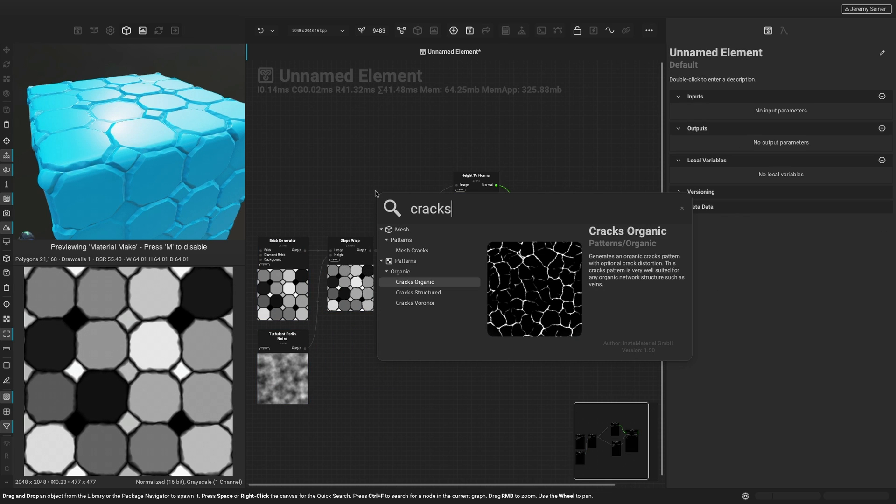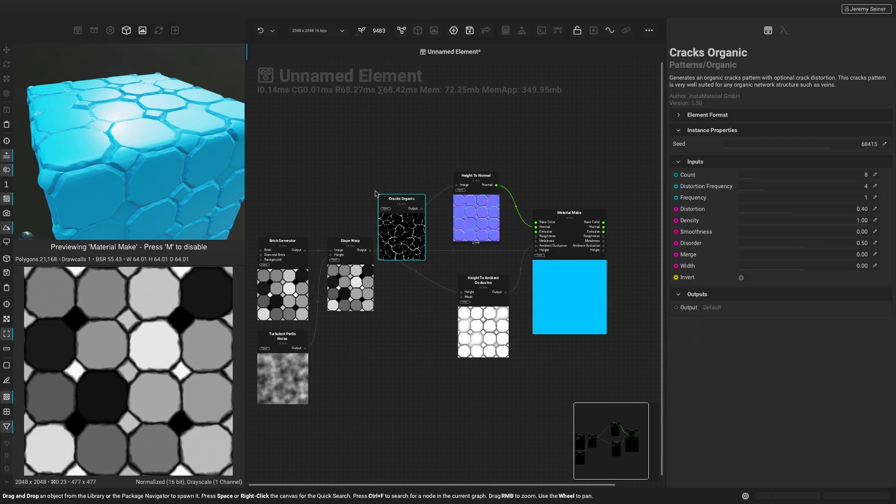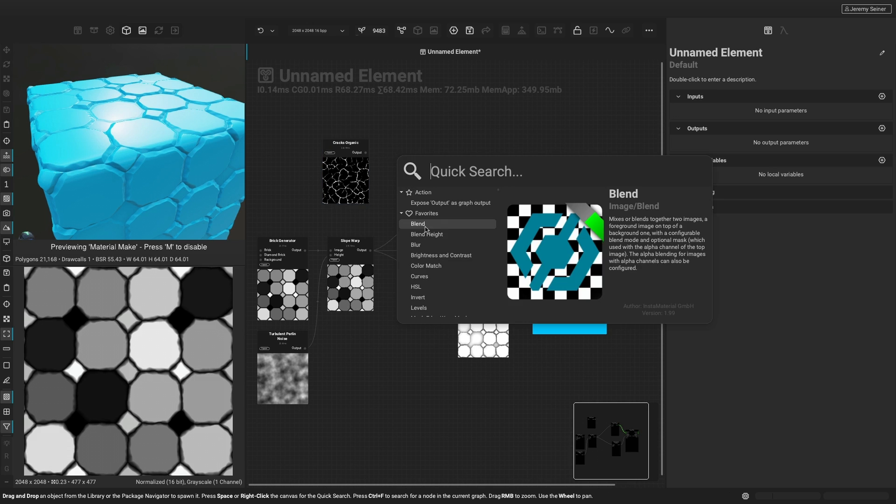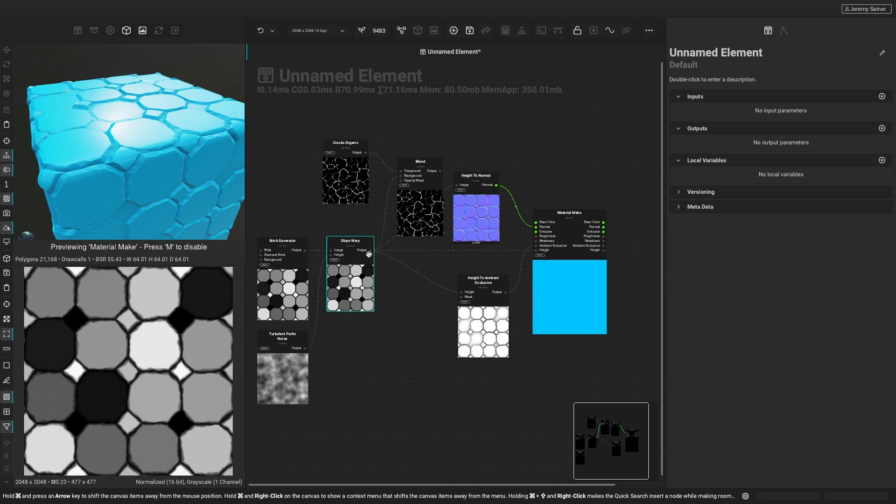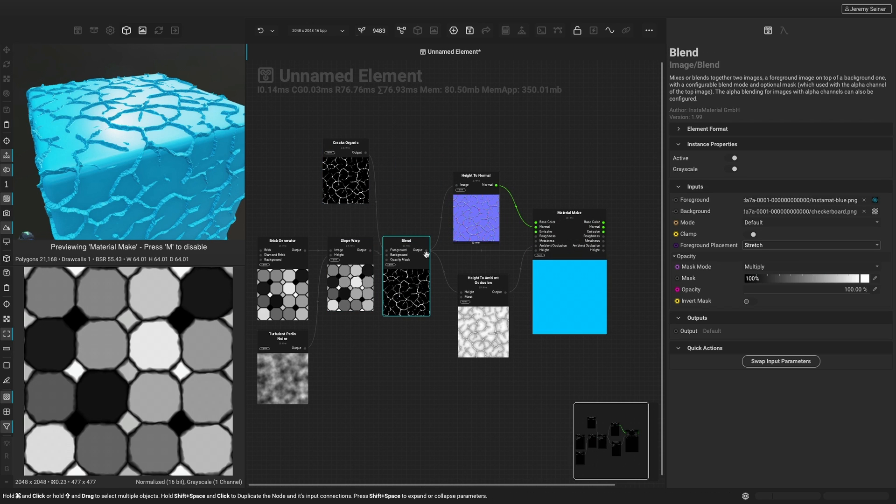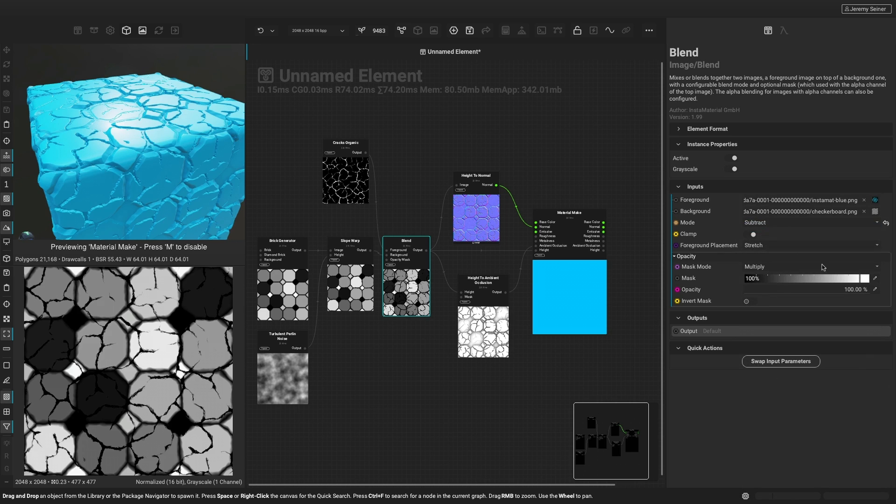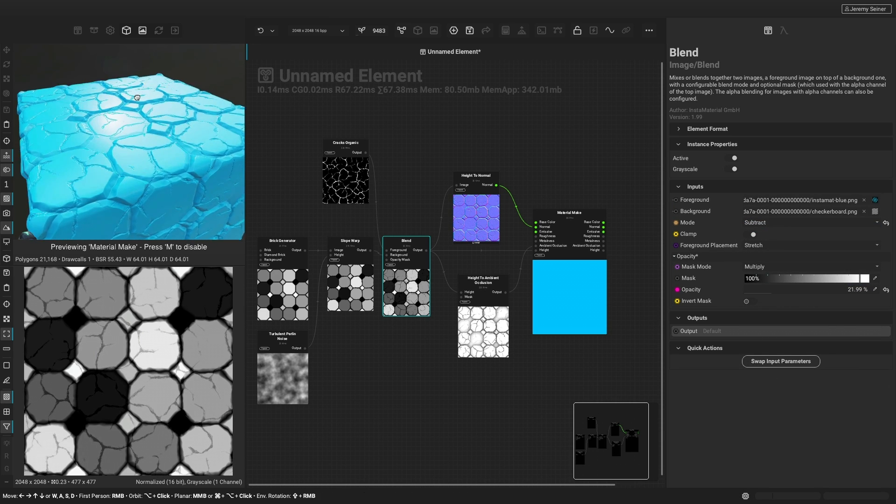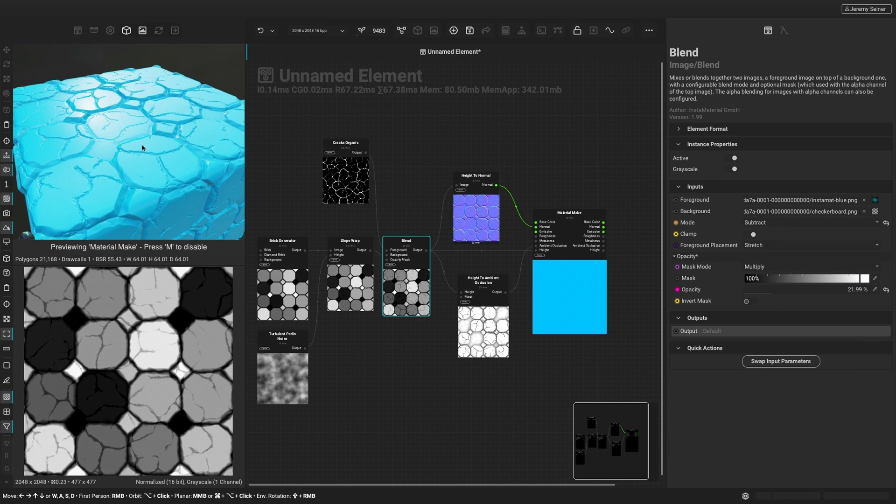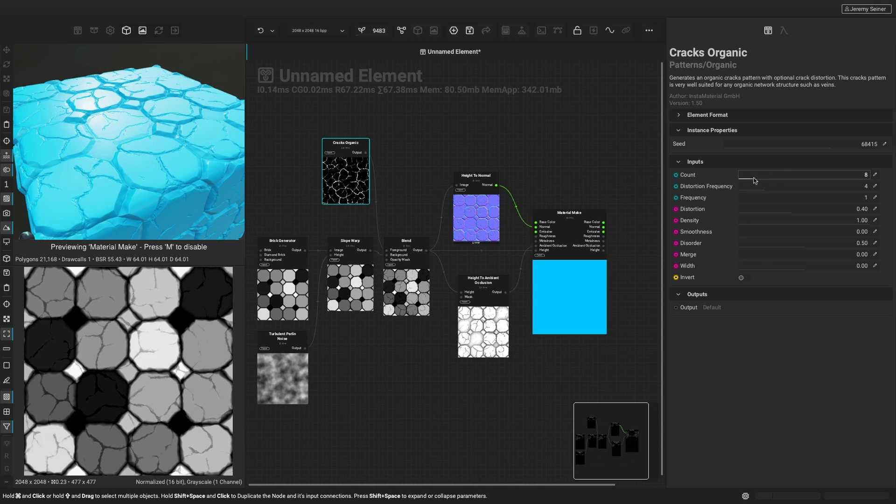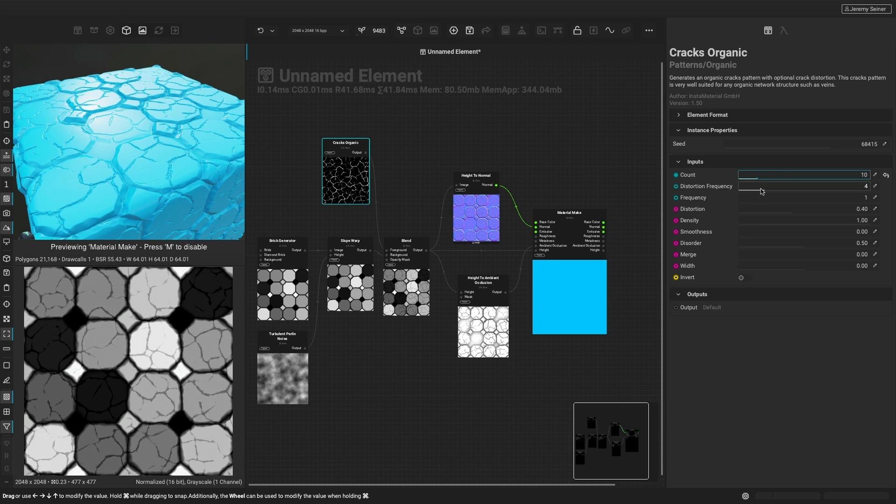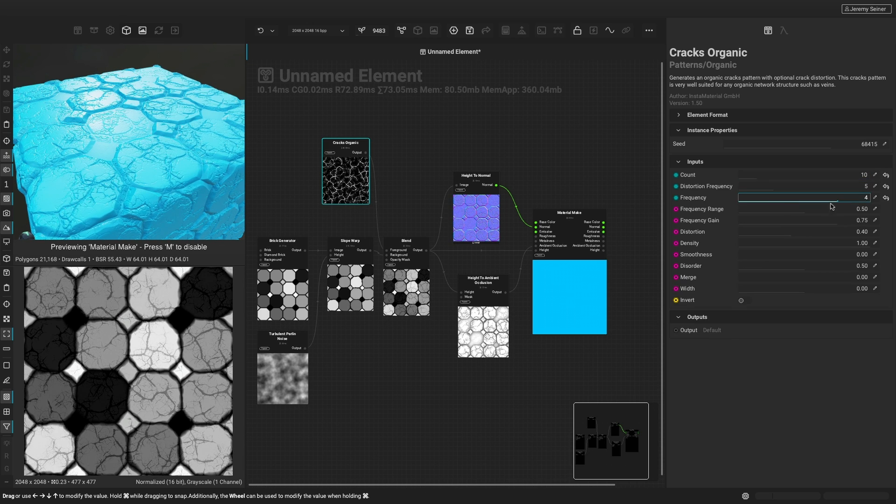Next, we can add some cracks to our tiles with the cracks organic node and use a blend node to subtract them from the surface. The cracks organic node is a fantastic tool for easily adding realistic wear to many breakable surfaces and comes with a large assortment of customizable settings to dial in the desired look.